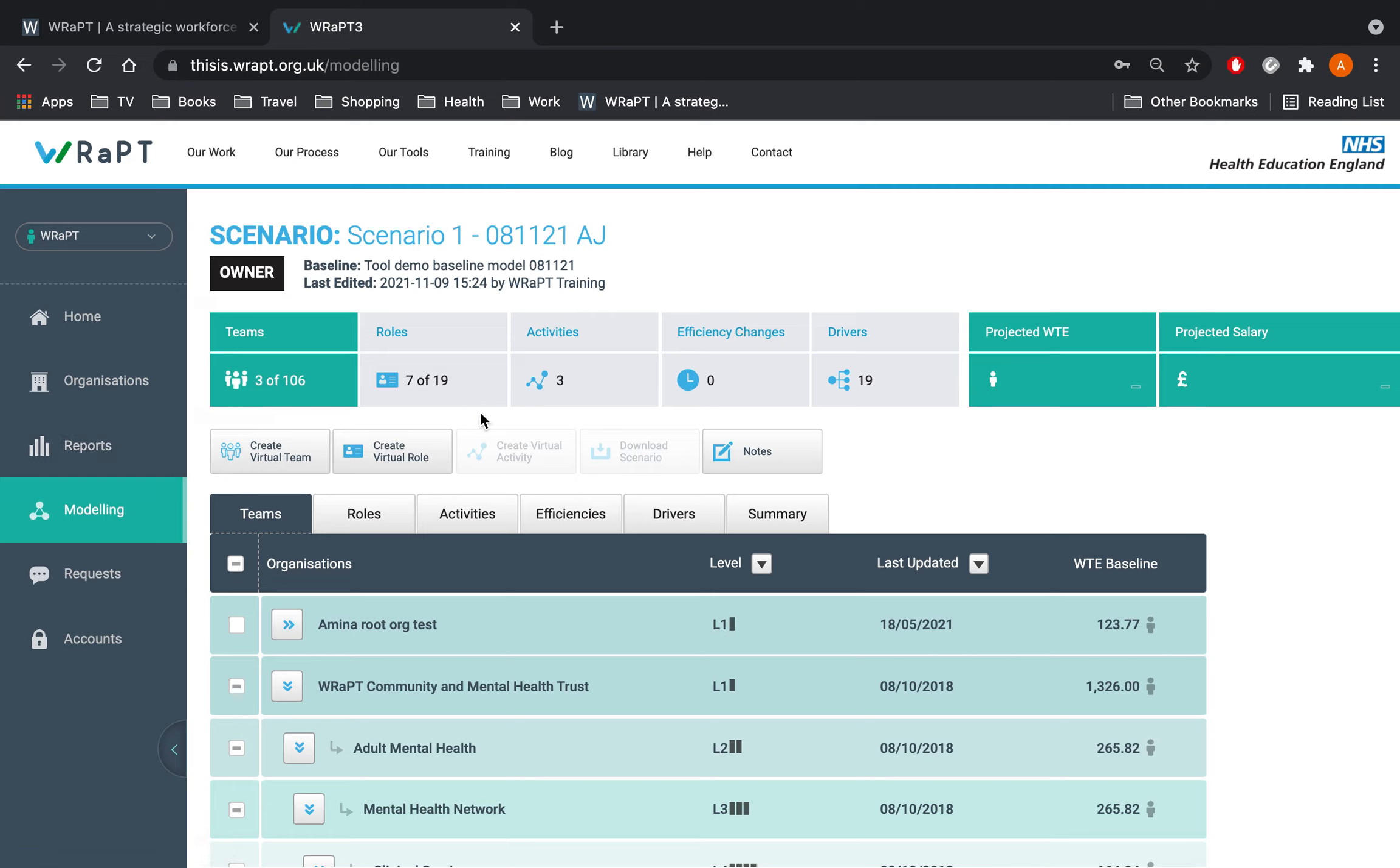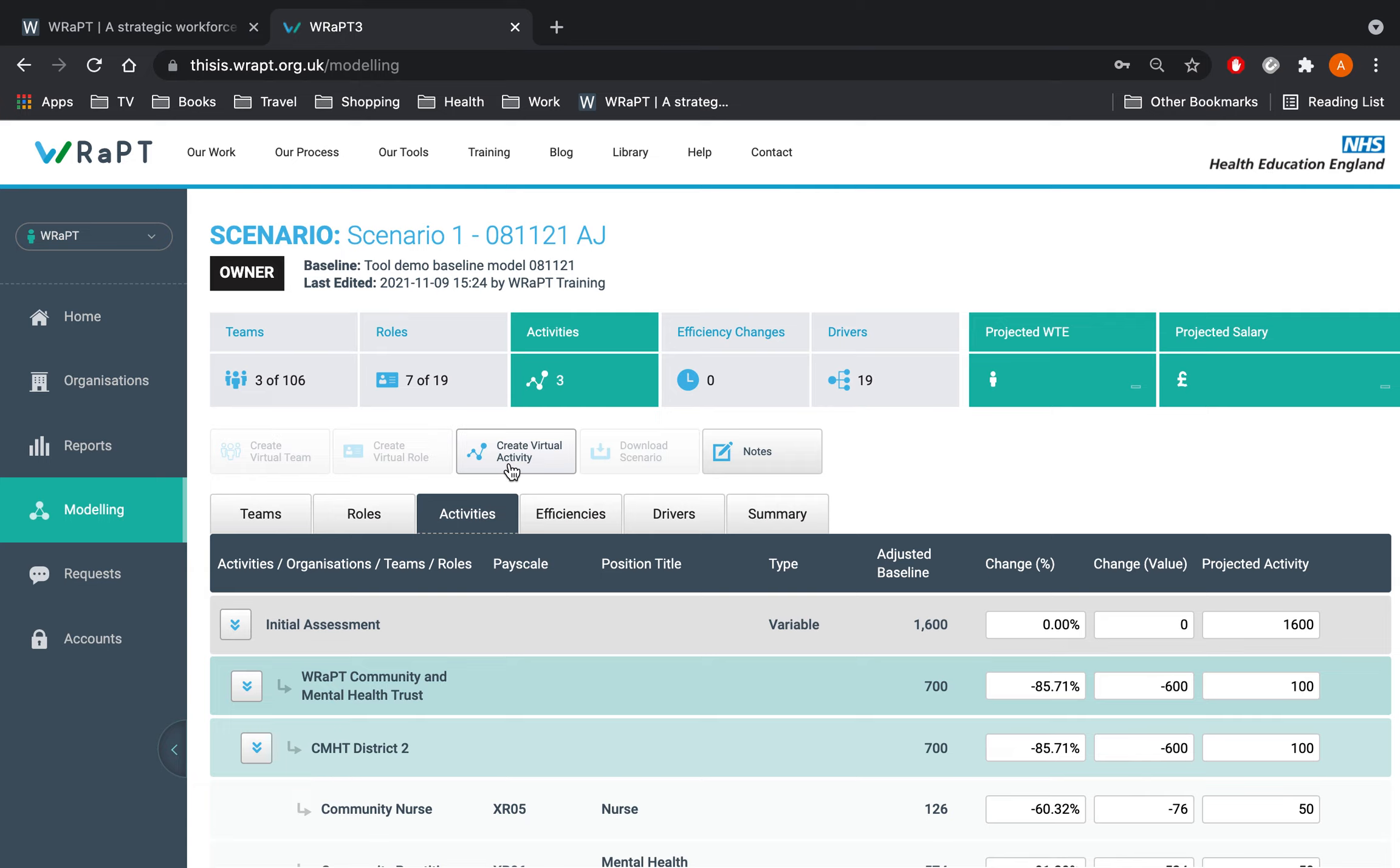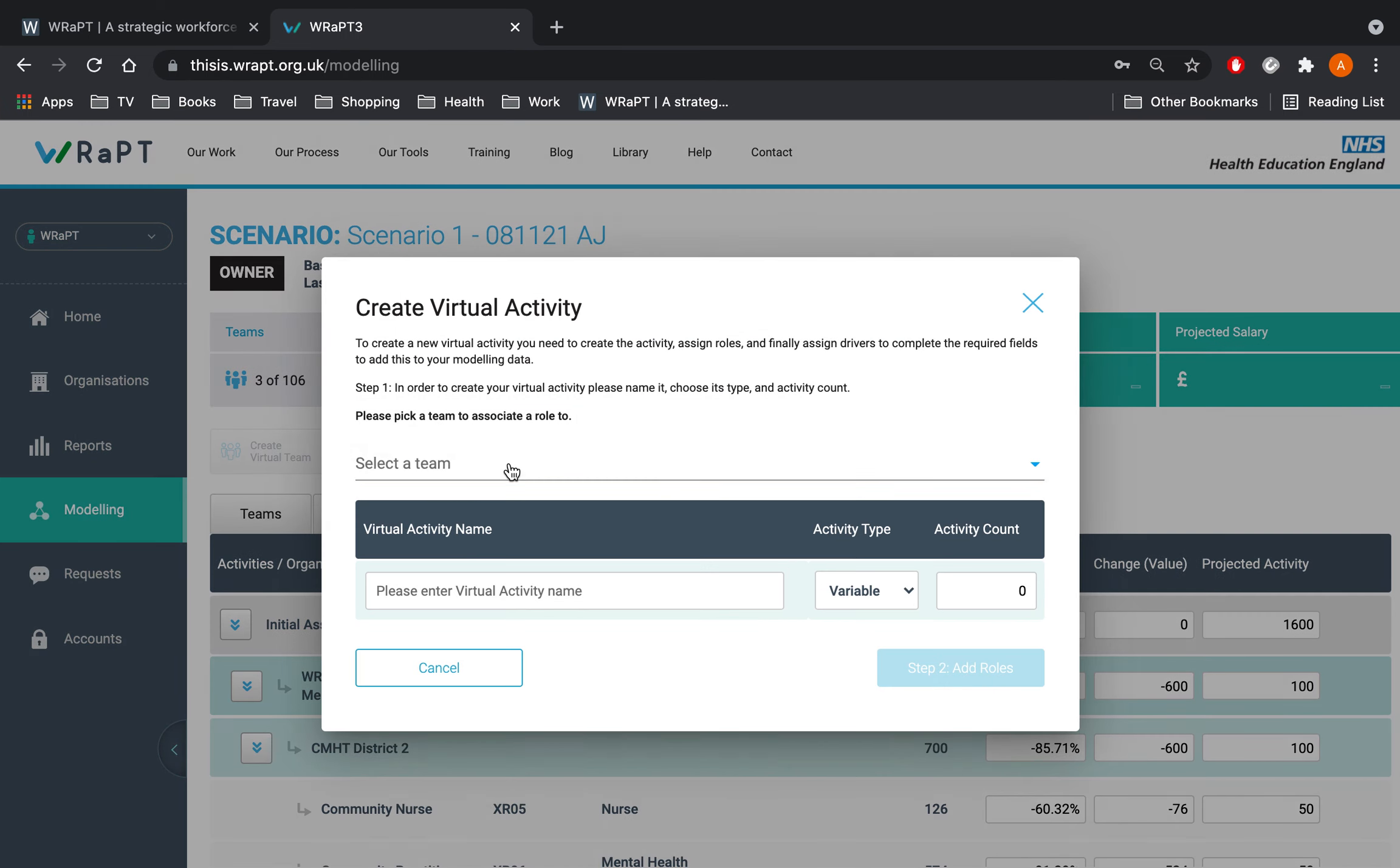We are going to use the virtual activity feature that we mentioned in the last session. This function is particularly useful if you are looking at transferring capacity between roles or looking to introduce a new process within the team. In our example the project group has agreed to run MDT meetings for high need patients. We are now going to add this activity and assign it to the relevant roles.